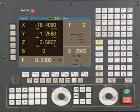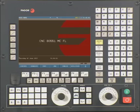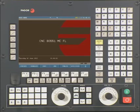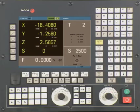Let's confirm we are on the conversational side of the control. If the screen looks like this, you are in the conversational side. If it looks like this, you are on the G-code side. To change between G-code and conversational mode, simply press the Shift key followed by the Escape key.